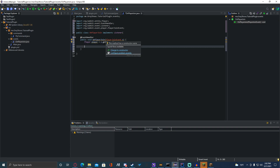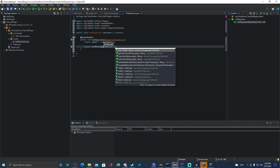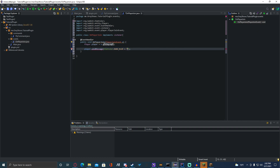We're going to go down and do: player.sendMessage(ChatColor.DARK_BLUE + "Welcome! There are " + player.getServer().getOnlinePlayers().size() + " online"). That should get how many players are actually on the server at the moment.